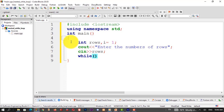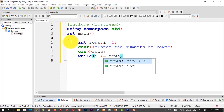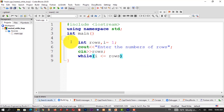Now the outer while loop. The while loop condition: i is less than or equal to rows. This is the outer while loop body. Moving into the body of the outer loop.